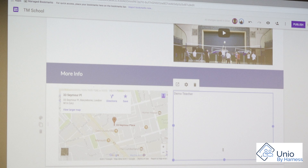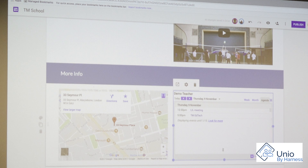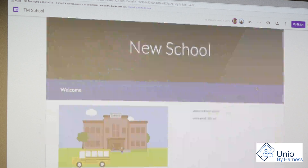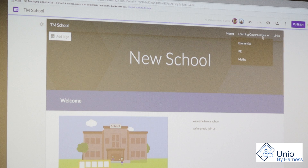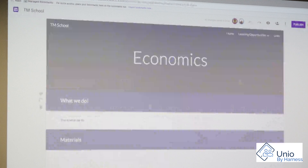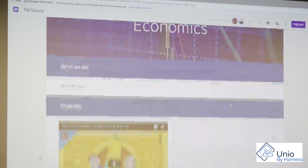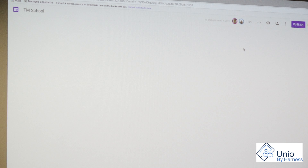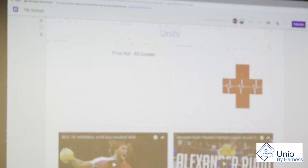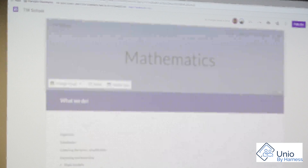What's really nice, for those of you that have used Sites before — I've got two colleagues who have done wonderful sites for their subjects. We've got an economics page here and a PE page — thank you, Dinesh. And I can also access the maths site.